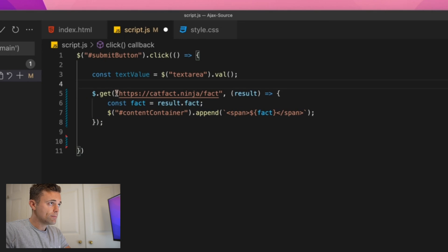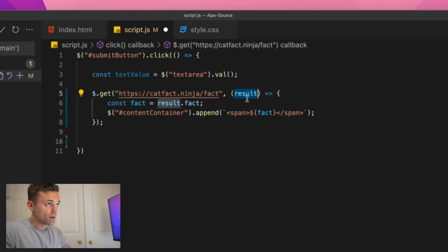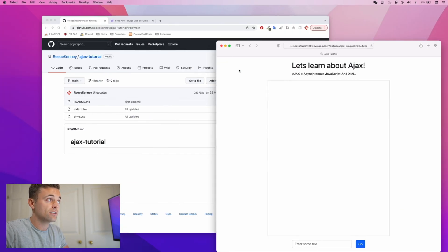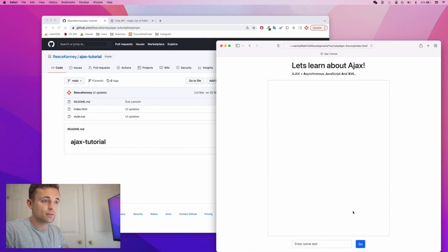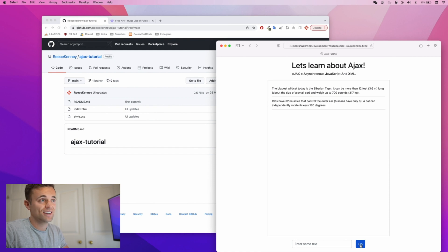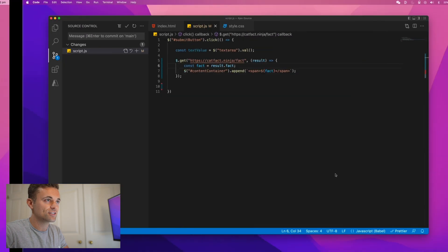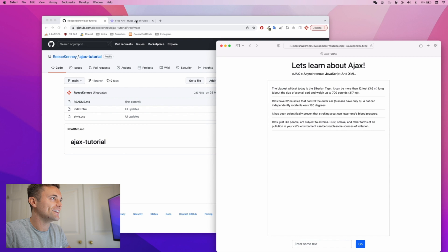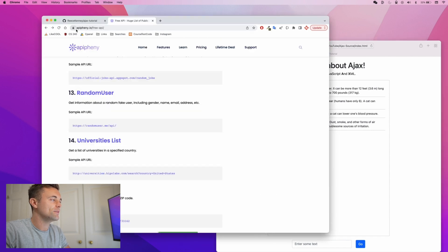In this case, we're making a call to a URL, getting a result back, and adding it to a content container on the page. Let's give it a try — I'll save and refresh the page, and when I press 'Go' you should see some awesome cat facts. This API is just a cat fact API; I'm not sure who made it, but someone had too much time on their hands.